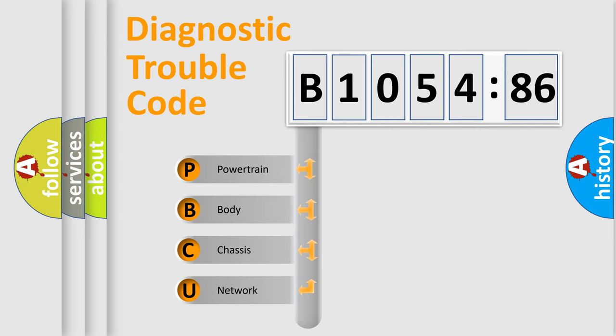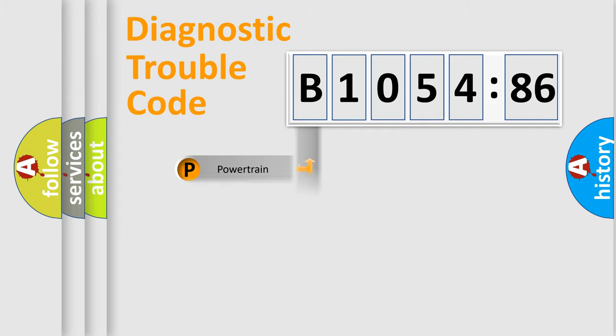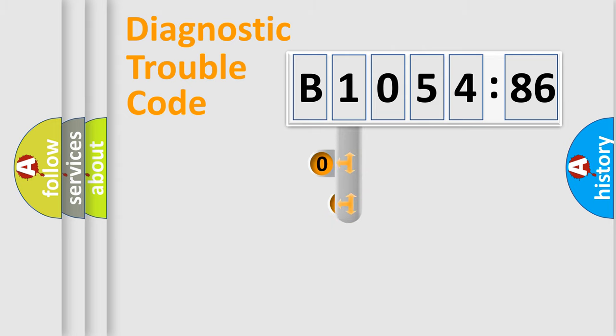We divide the electric system of automobile into four basic units: Powertrain, Body, Chassis, and Network.